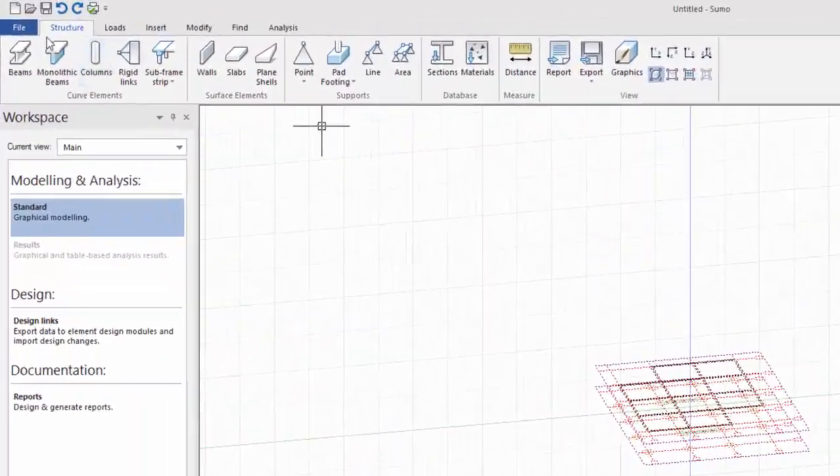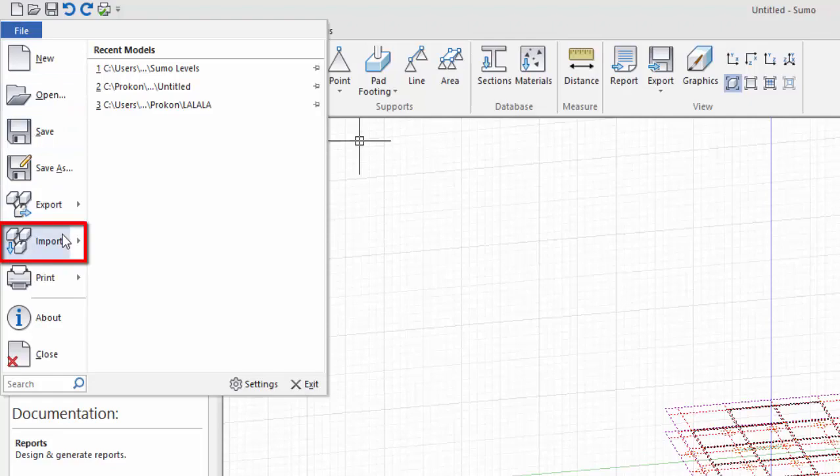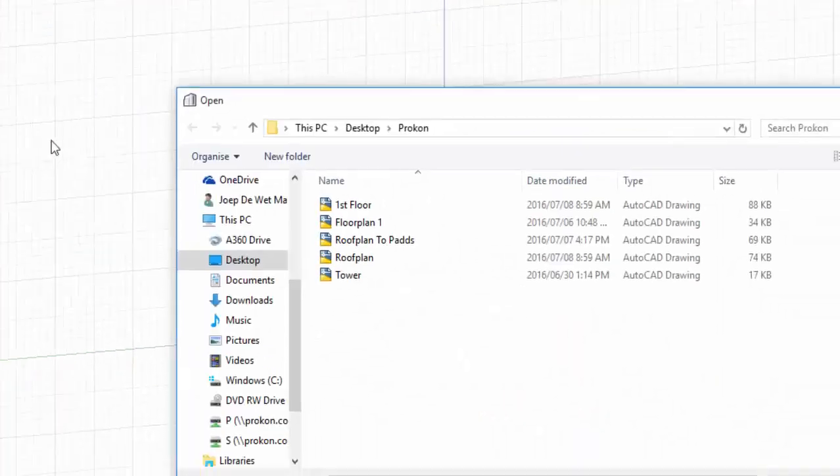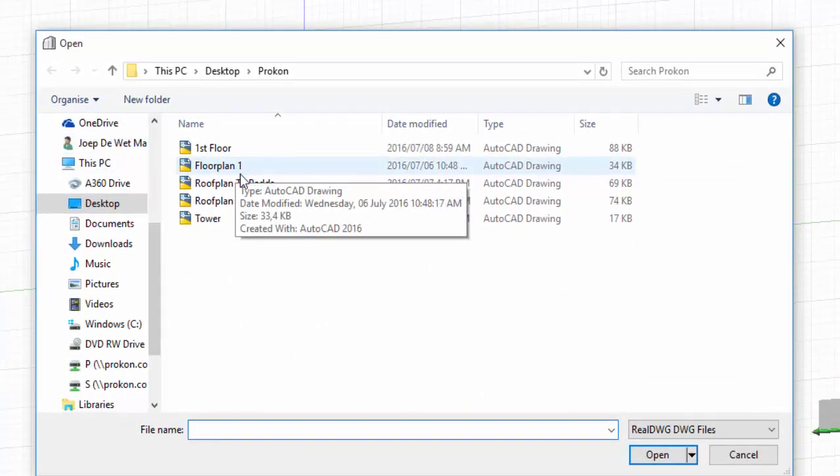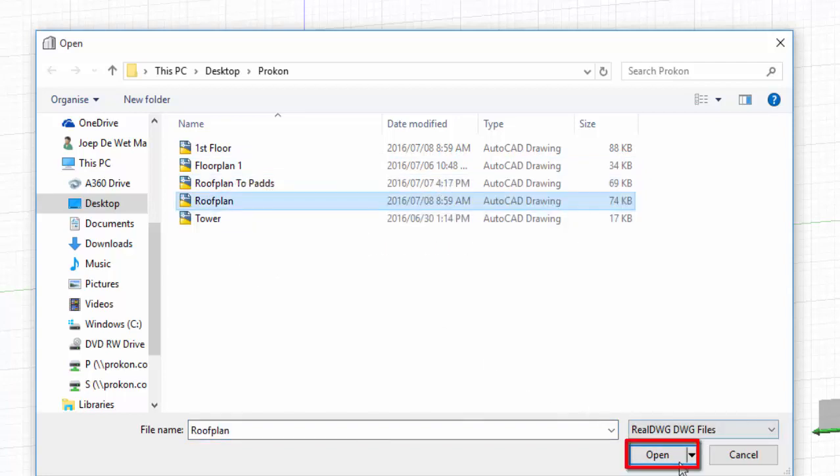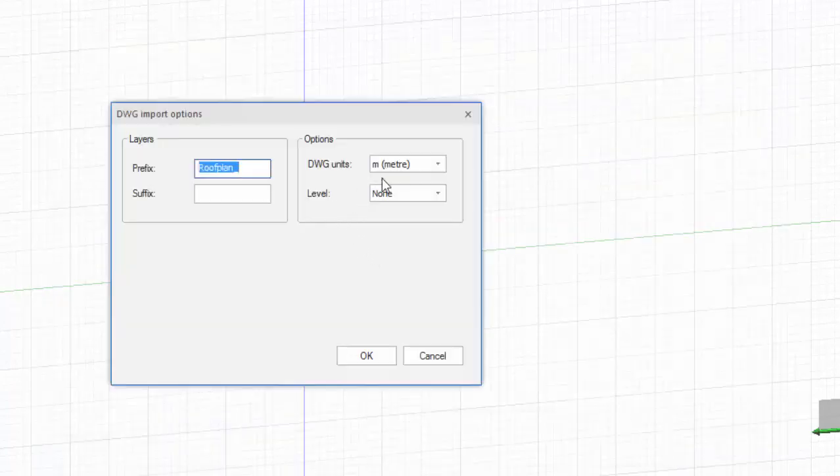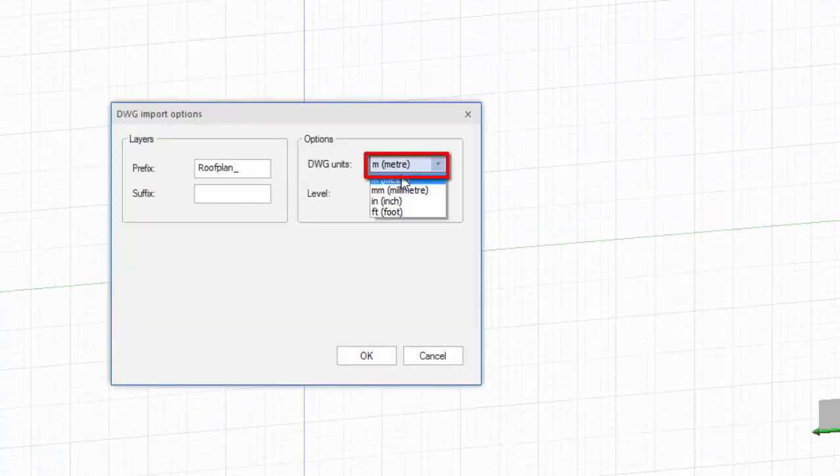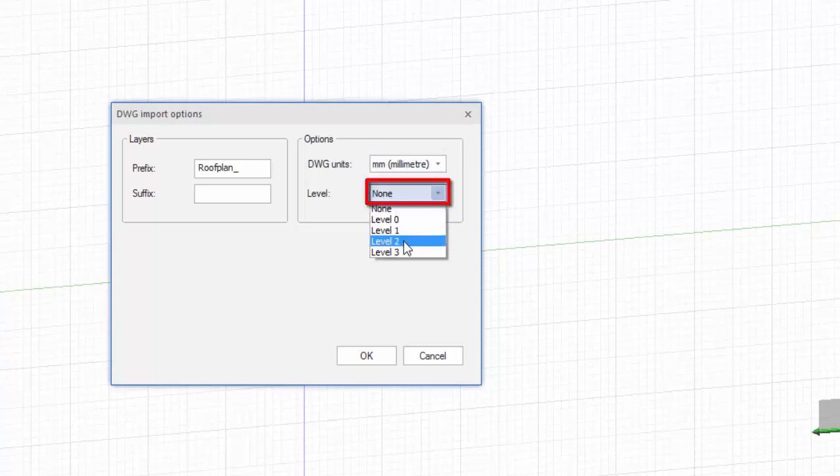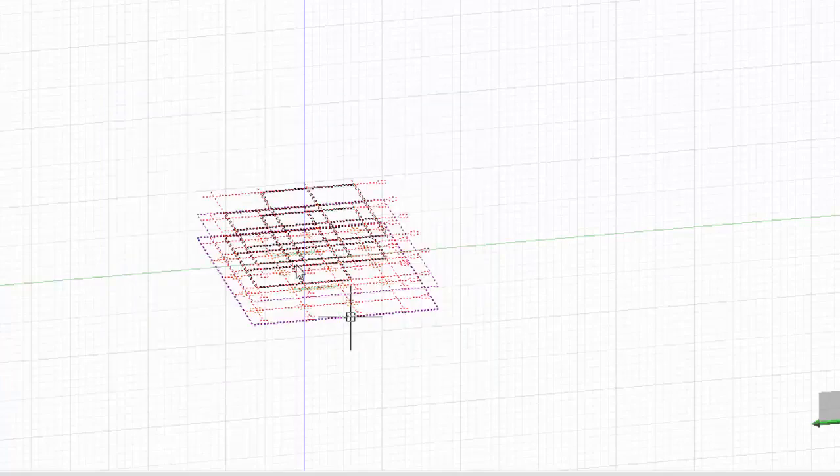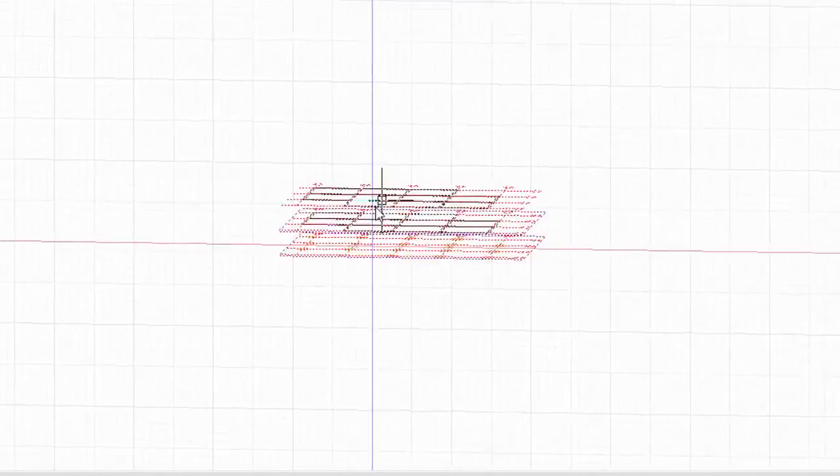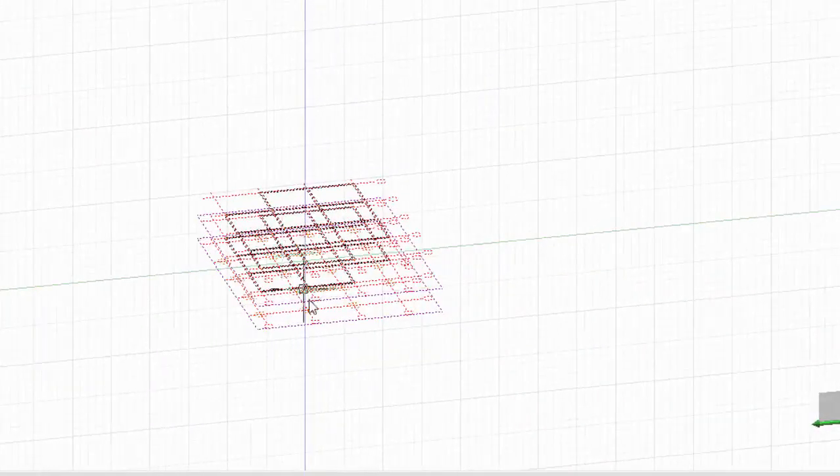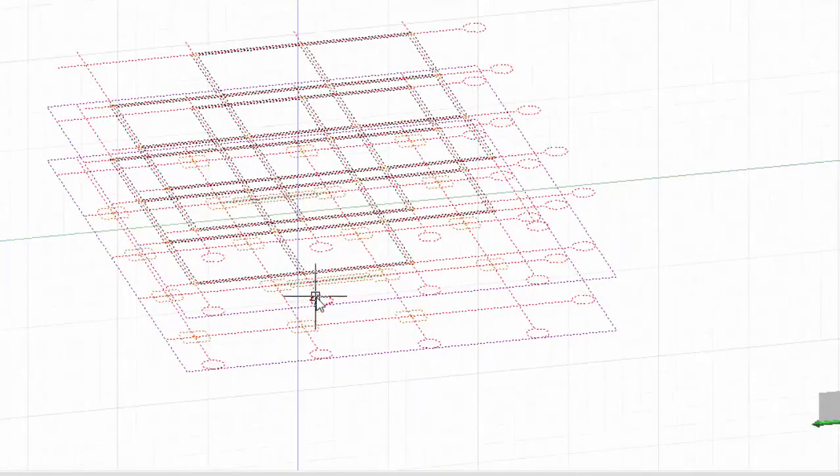For the third level, it will be done the same. Now you can see that all the DWG files were imported on different levels and can be used as construction lines.